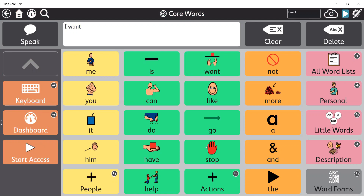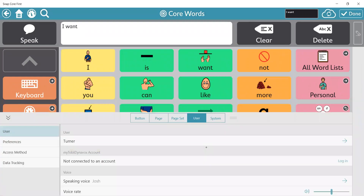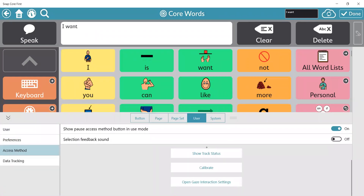That's how I would do my settings within Snapcore First. If you haven't already calibrated, I recommend opening that setting through user, access method, and scrolling down to calibrate.